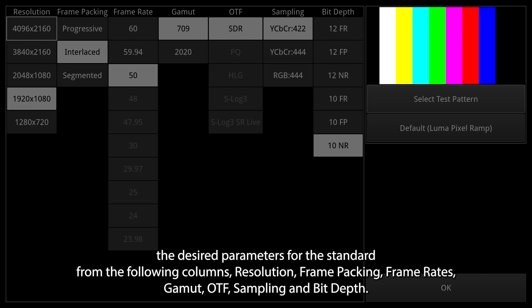Resolution, Frame Packing, Frame Rate, Gamut, OTF, Sampling, and Bit Depth.